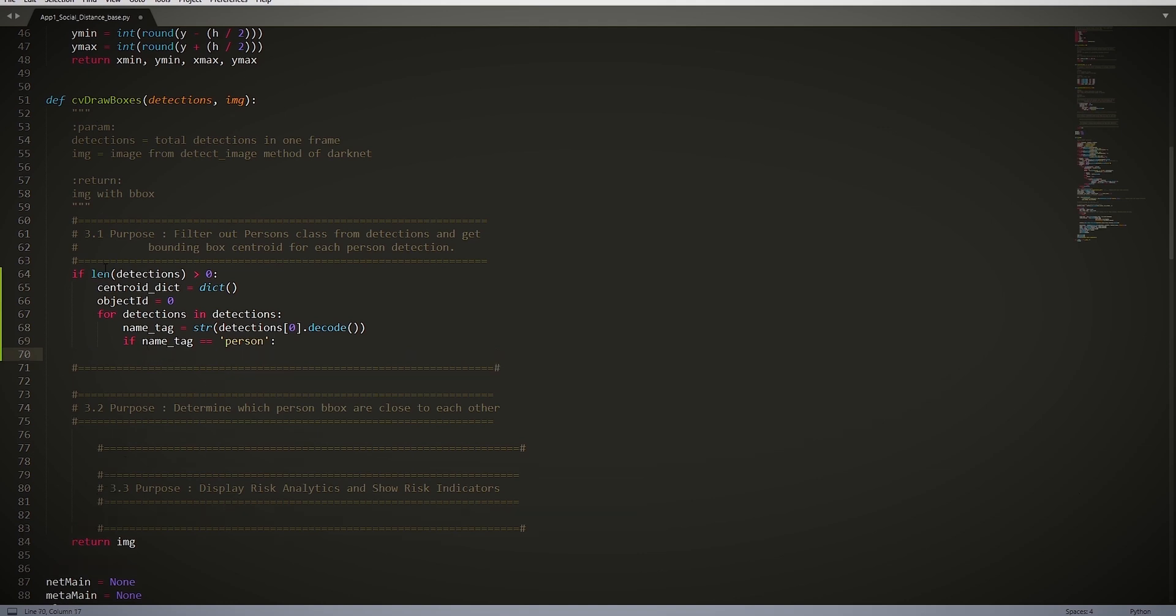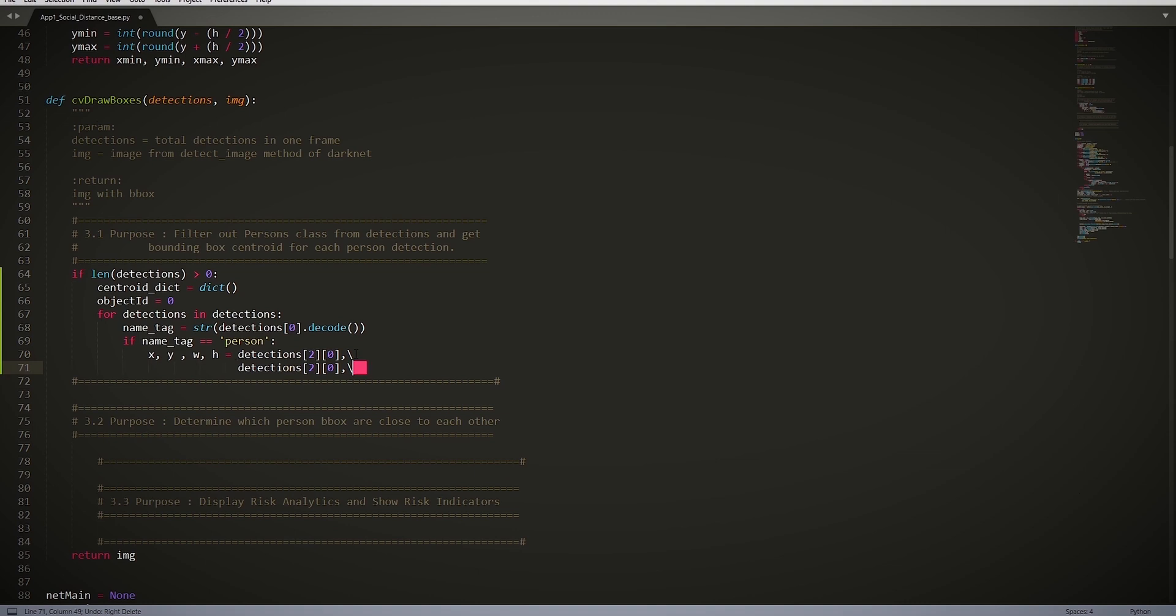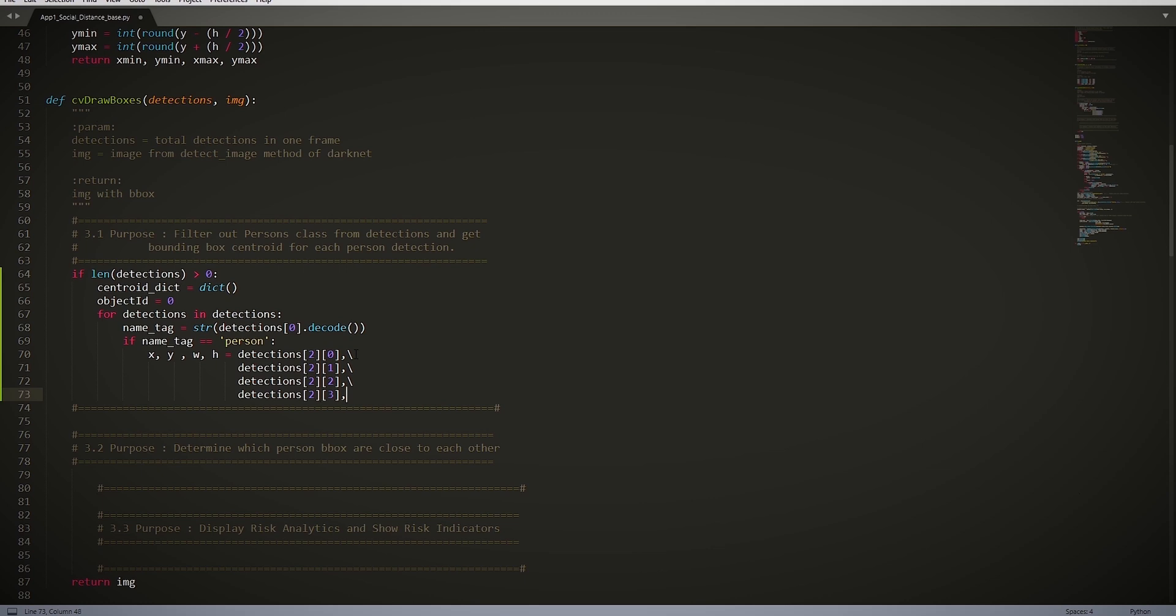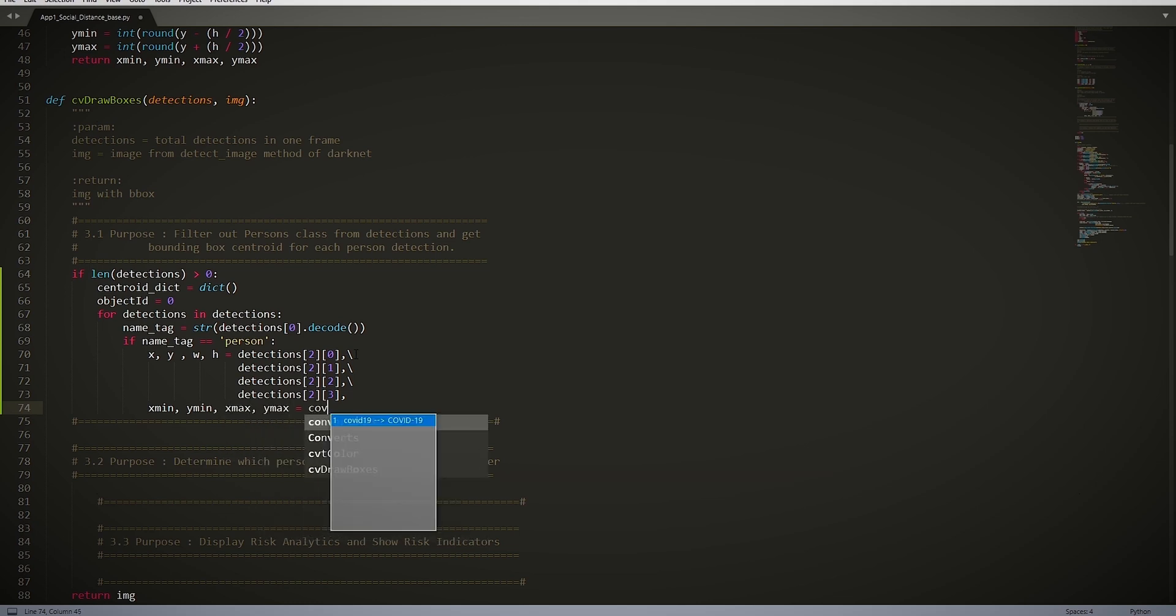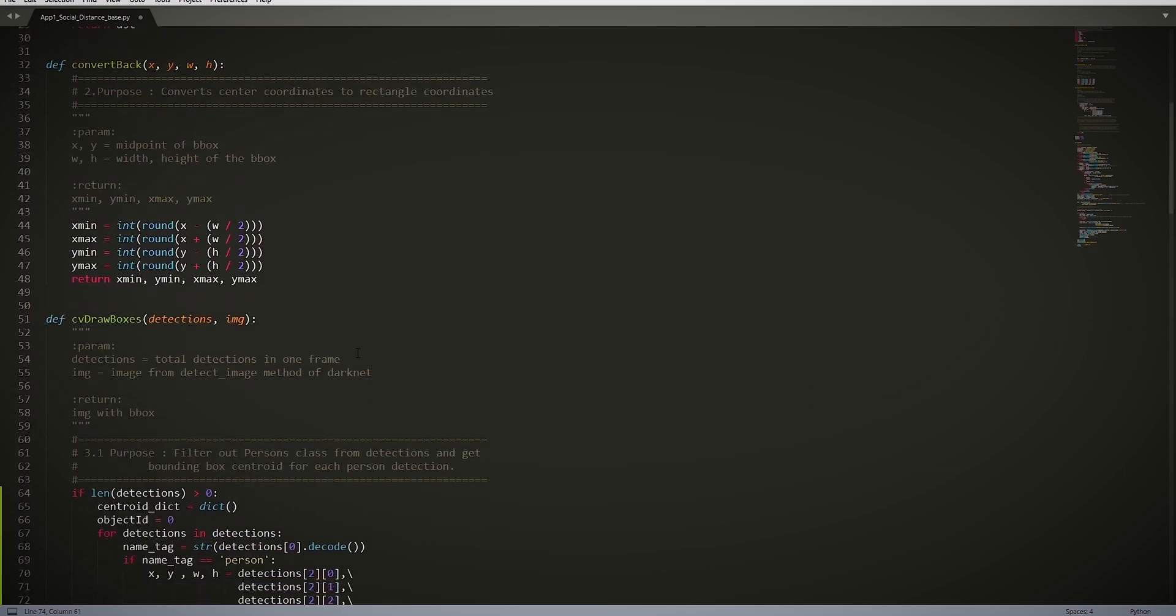So x, y, w, h = detection[2][0], detection[2][1], detection[2][2], detection[2][3]. What this does is that it stores all the center points of the detections. xmin, ymin, xmax, ymax = convert_back(float(x), float(y), float(w), float(h)).